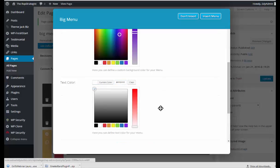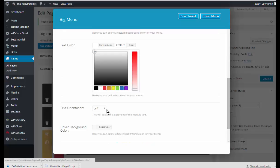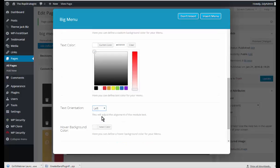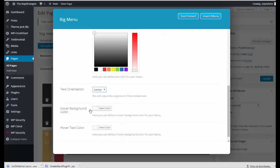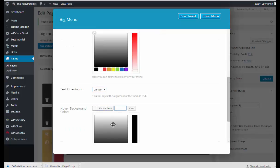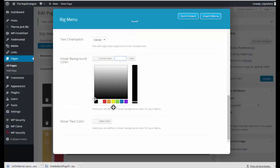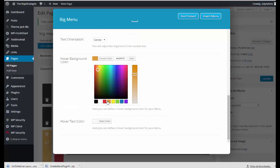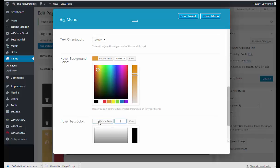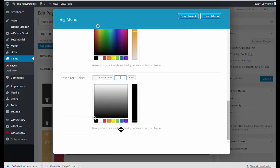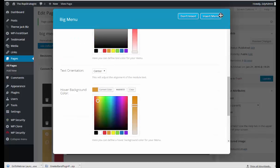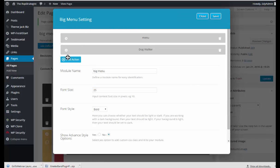The text color we'll set for white. The text orientation I want centered. And hover color background will be. And hover text color will make black. And insert that. And I'll just do one more.